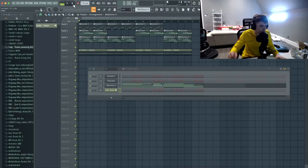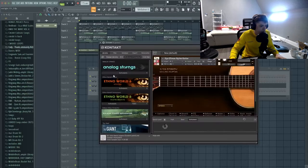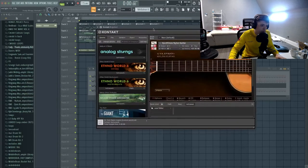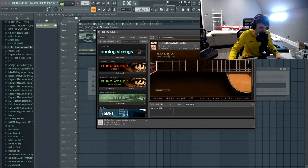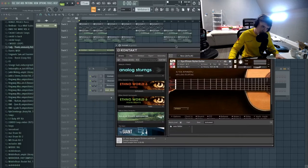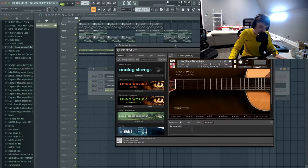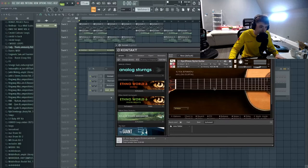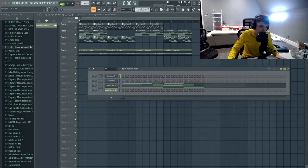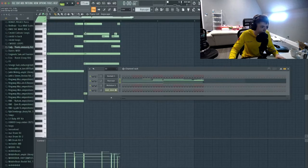First thing we got is a guitar from a third-party plugin that integrates with Kontakt. This guitar is super fire, so if you're looking for an acoustic guitar plugin I highly recommend it. That's the first part of the melody.